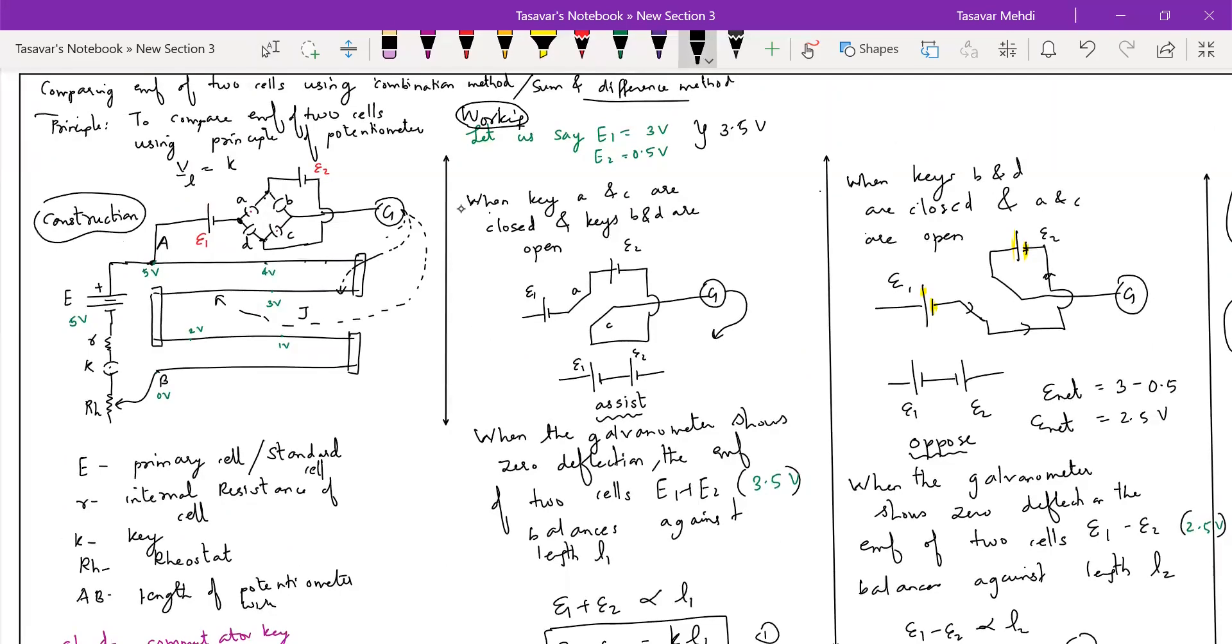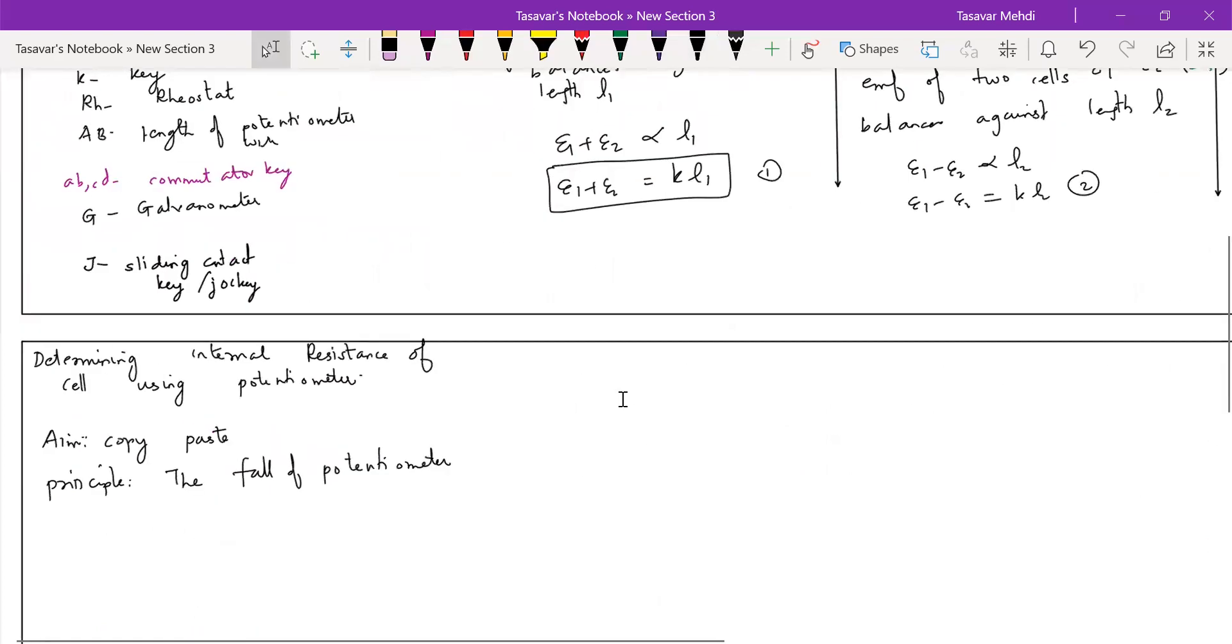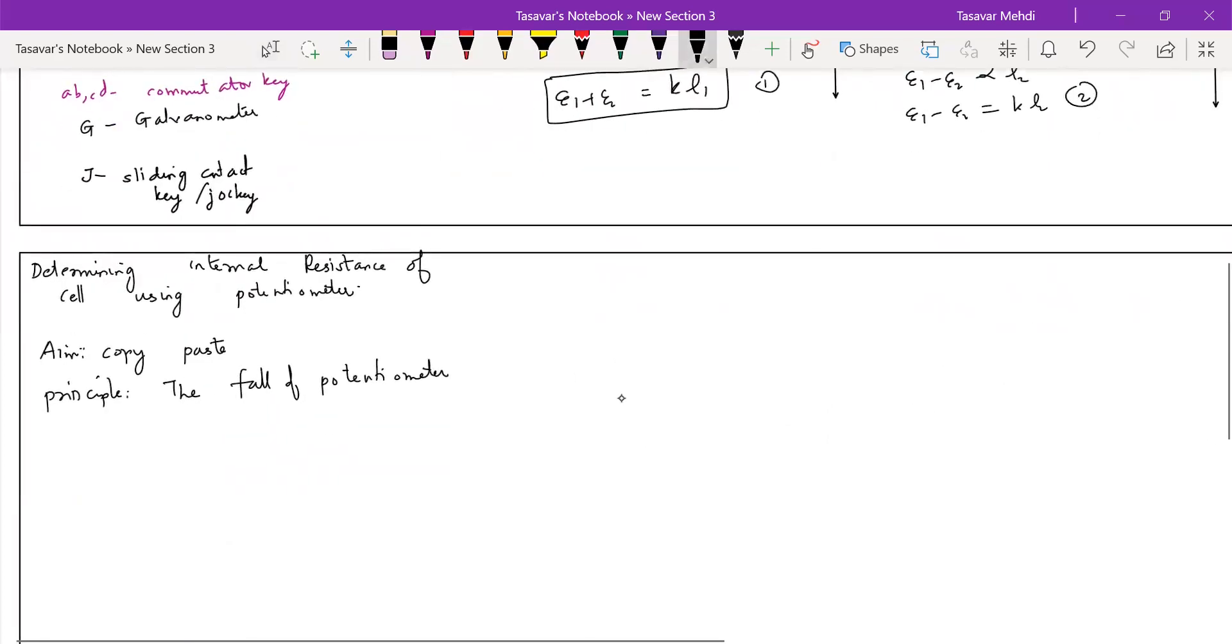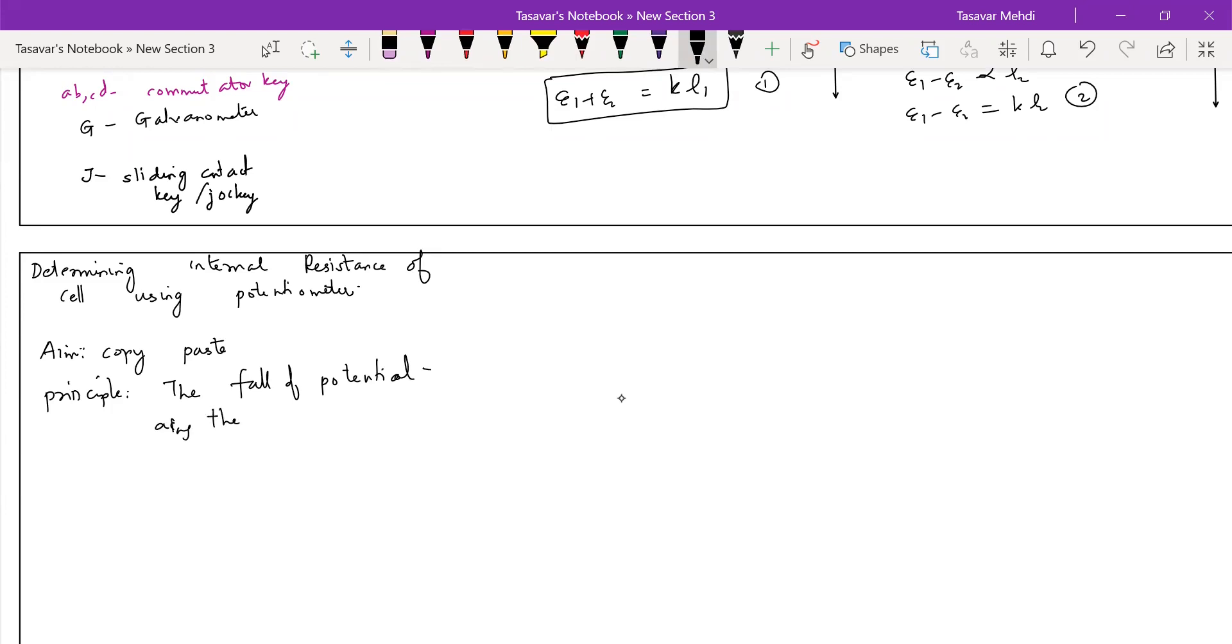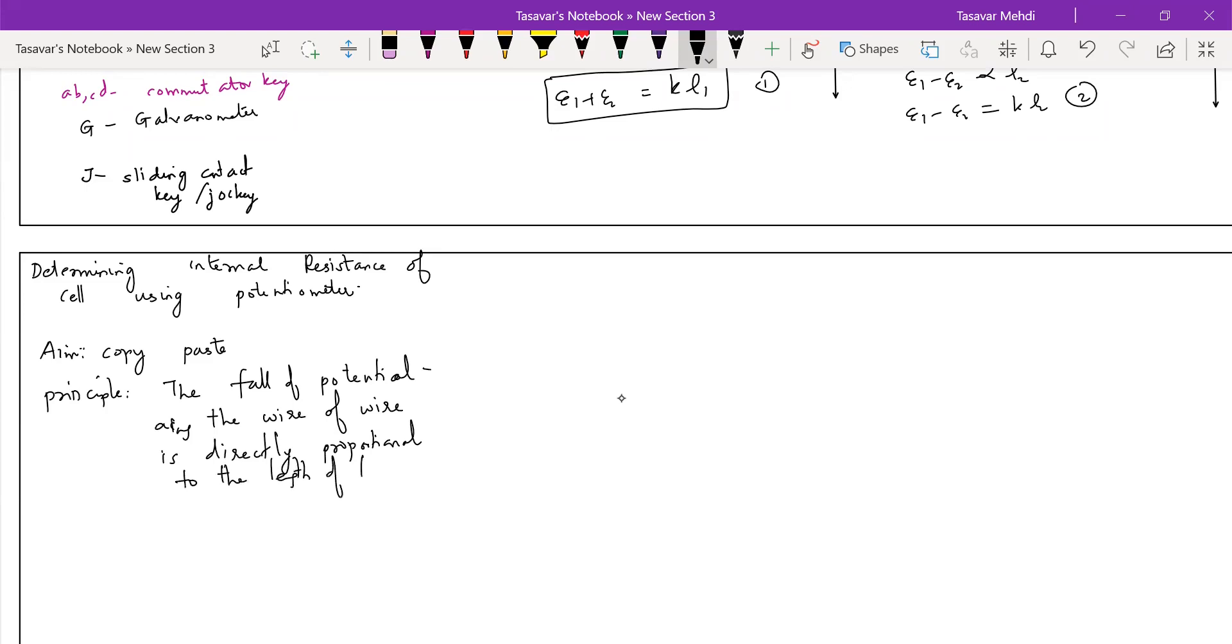This is the principle, construction. The fall of potential, the fall of potential across the length of the wire, along the length of the wire is directly proportional to the length of the wire.